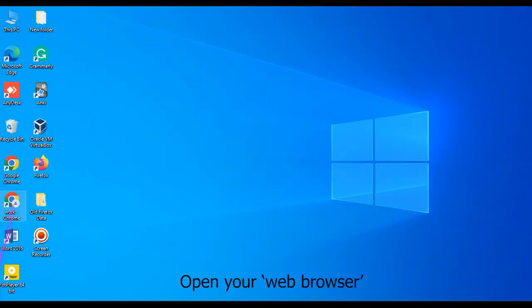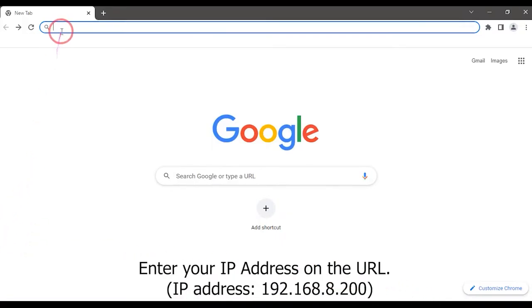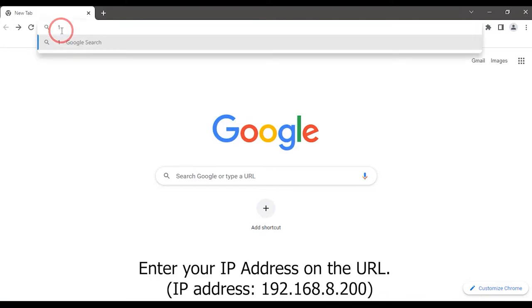Open your web browser. Enter your IP address in the URL: 192.168.8.200.